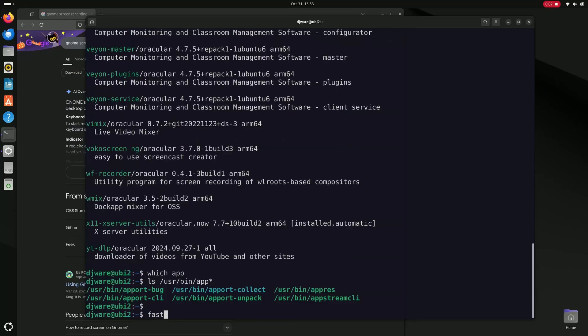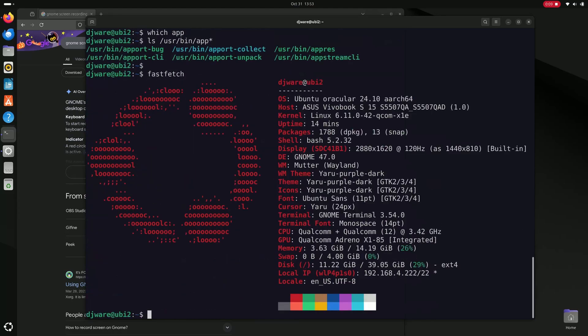So let's take a look. First of all, FastFetch will show us that definitely it is running on an ASUS Vivobook S15. That's what I bought. It is Ubuntu 24.10 and the kernel is 6.11, which is the standard kernel that comes with it.